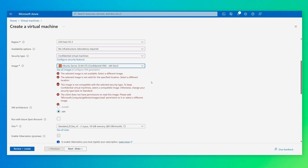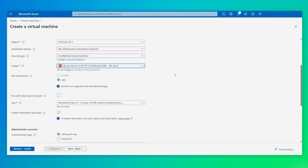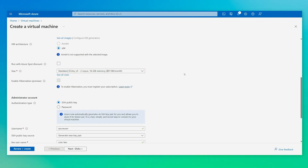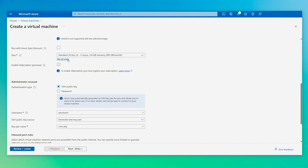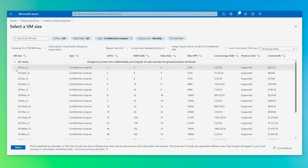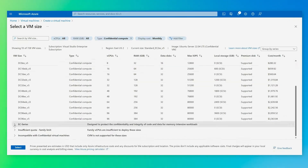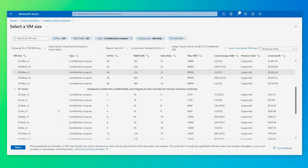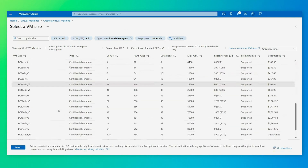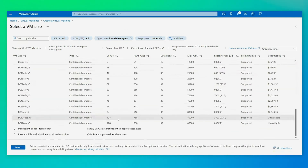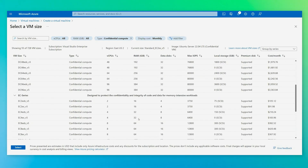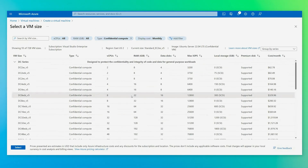I'll select Ubuntu Server 22.04. We have lots of different sizes to choose from, either the DC or the EC series. Each option gives you the capability to have more vCPUs or memory ratio. For this demo, I'll pick a DC2.